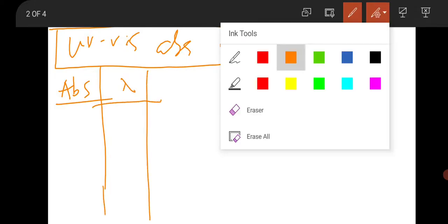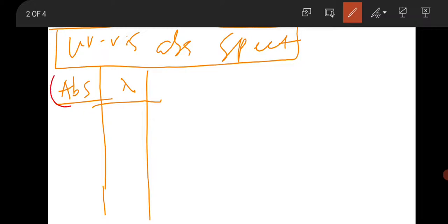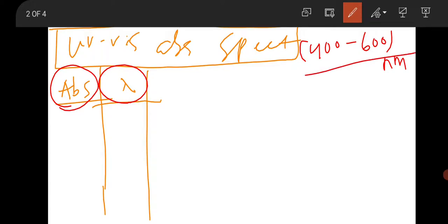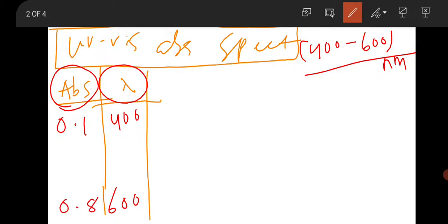After the measurement, you will have two data: absorbance and lambda. Suppose you are scanning your sample from 400 nanometers to 600 nanometers. So your wavelength will be from 400 to 600 nanometers, and the corresponding absorbance will be 0.1 to 0.8 atomic units. Now, with this data, how can you find the bandgap? That is the question.